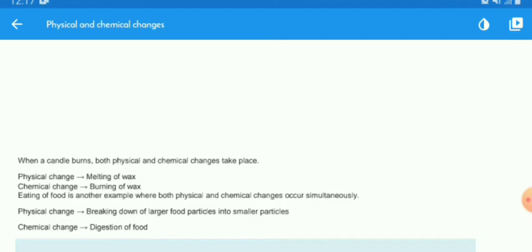When you eat food, there are both physical and chemical changes. The physical change occurs when you break down food into small pieces. The chemical change occurs during digestion, when food is broken down and changes into minerals, vitamins and nutrients.